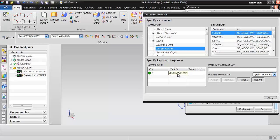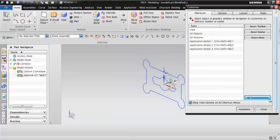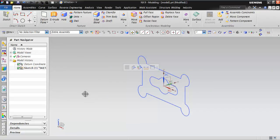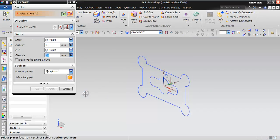This shortcut will only work in the modeling application. Once assigned, click OK and close the Customize window. Now press B from your keyboard — you can see the extrude window has been invoked. This is how we can modify the default assigned keyboard shortcuts in this graphics software.